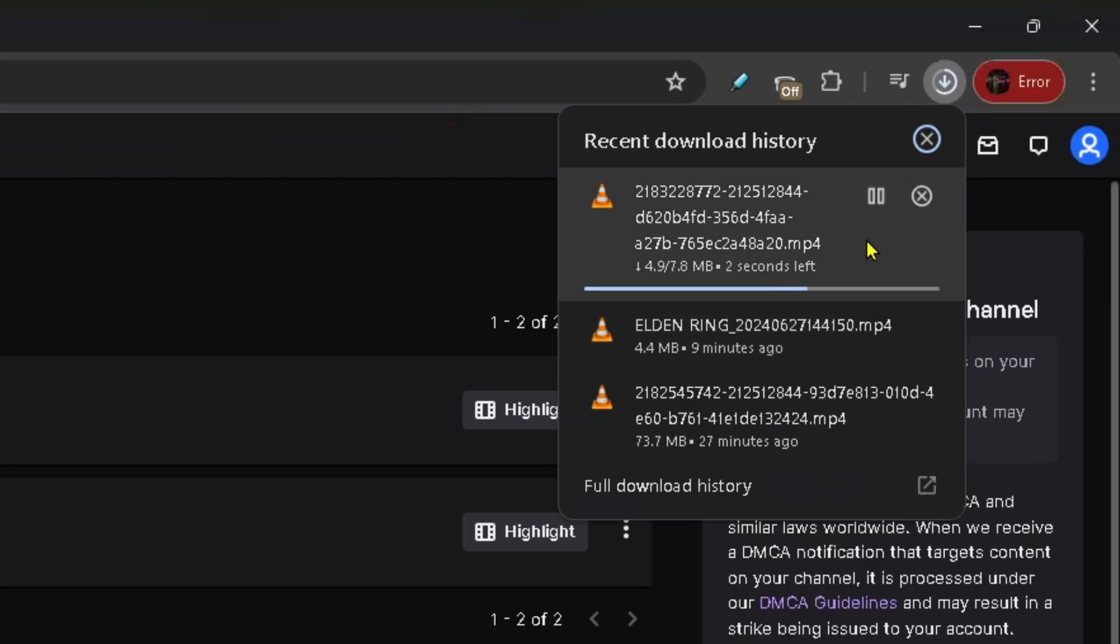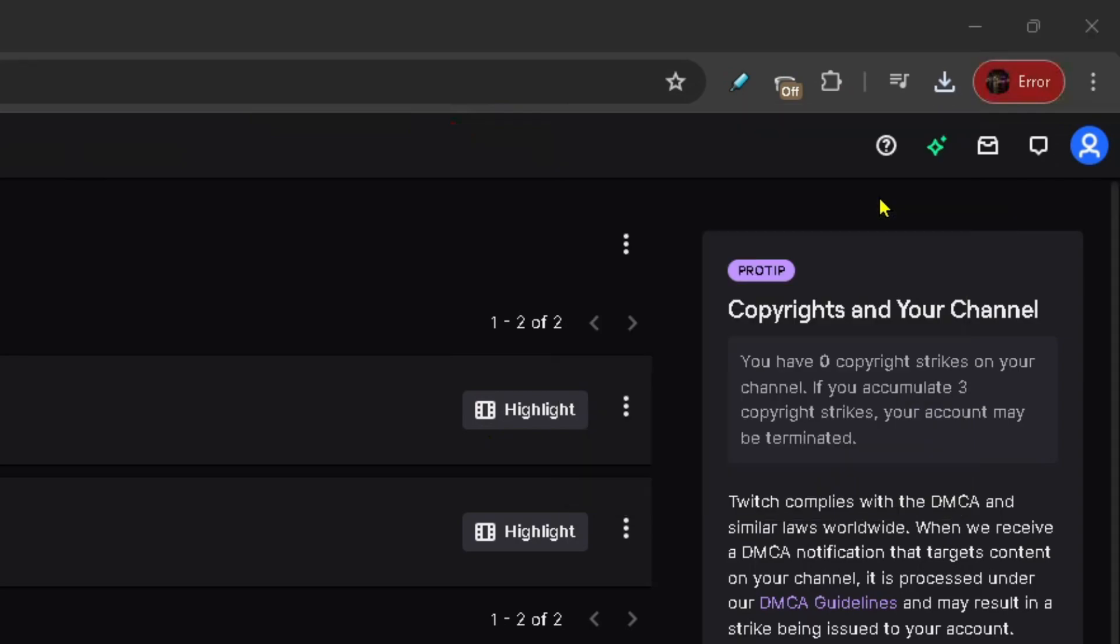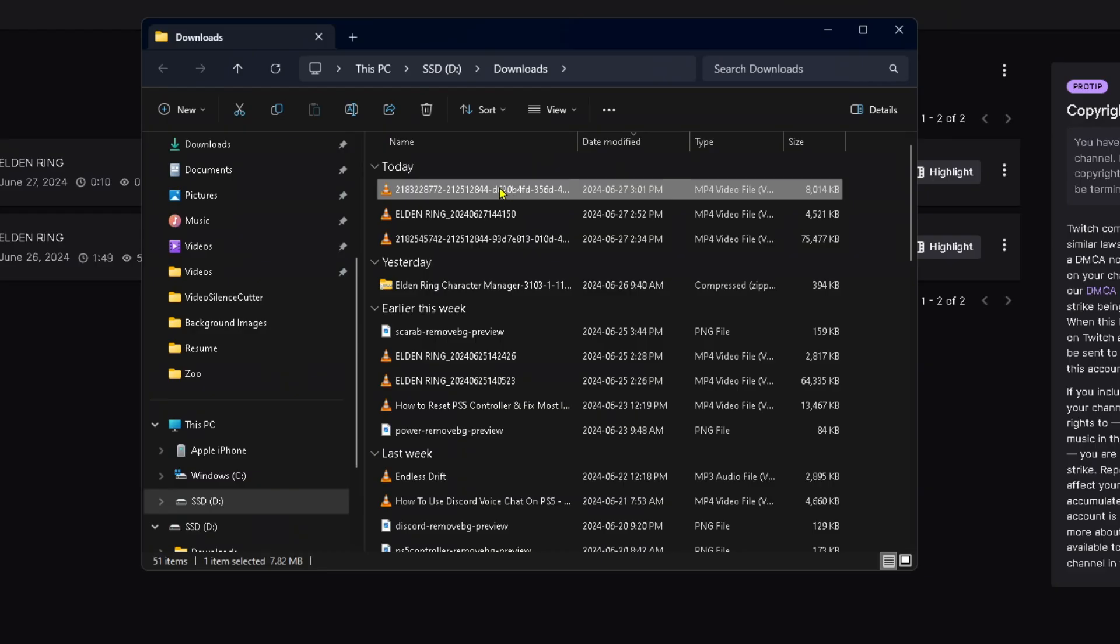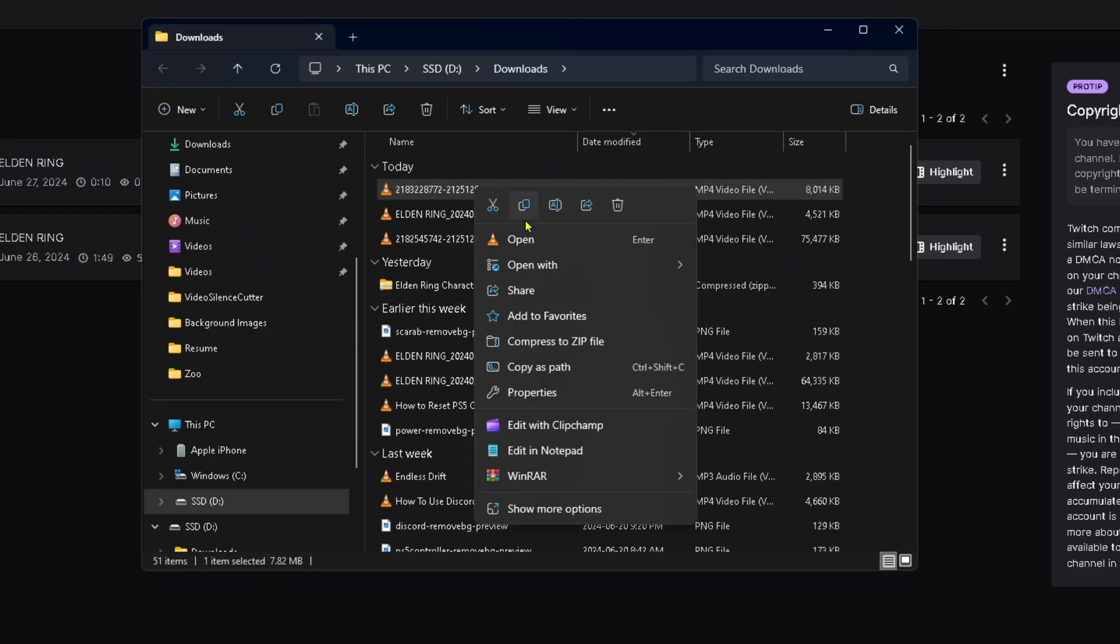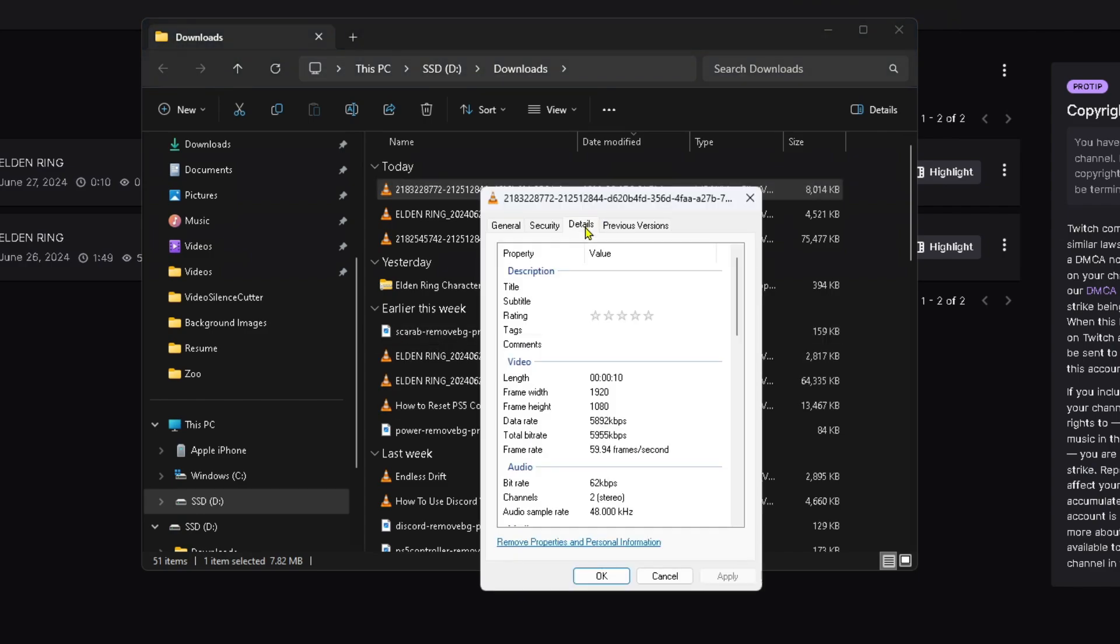Then your download will begin in the top right corner, and once it's finished, select the folder icon. If I right click on this video file and go to properties, you'll see under details that we've had no quality loss—it's still 1920 by 1080.